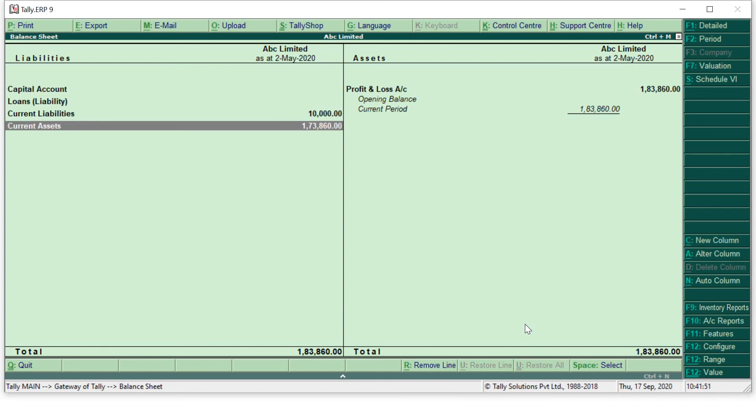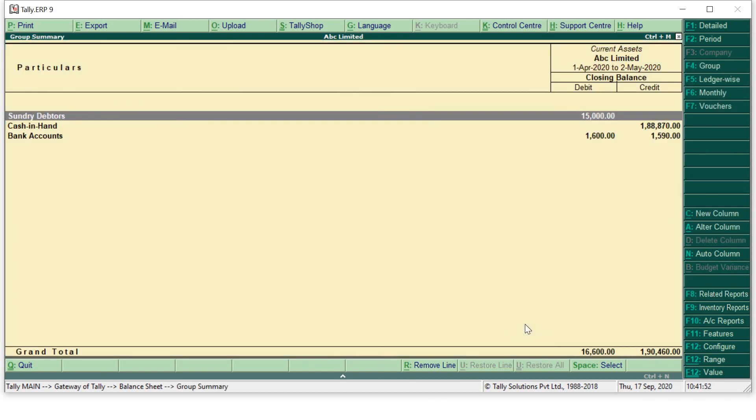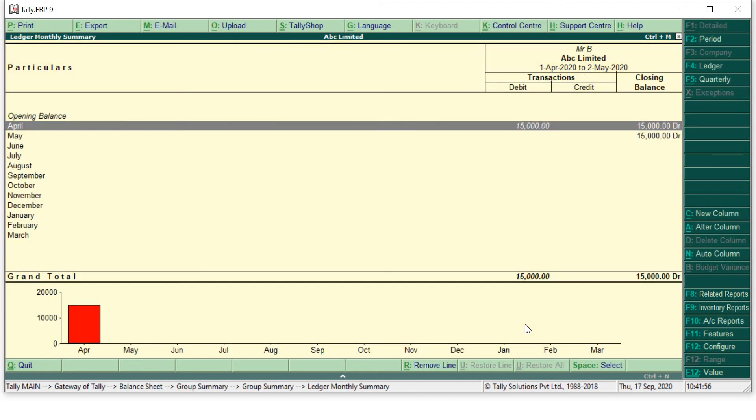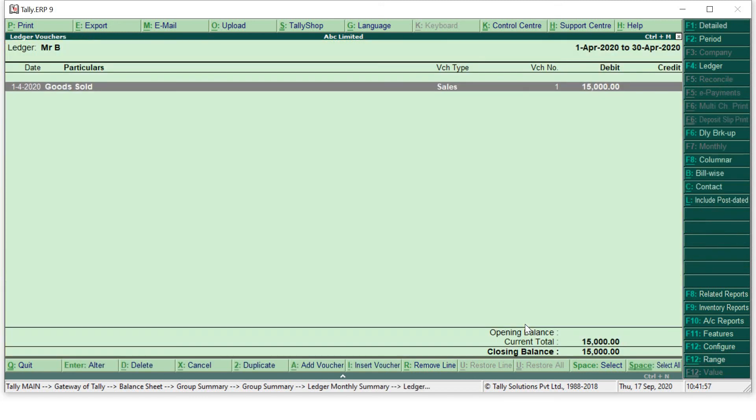Next, the second effect will go to current assets, in that sundry debtors, and in that I can see Mr. B. In the month of April, I have sold goods to Mr. B. So this is the second effect of your transaction which you have made in sales.